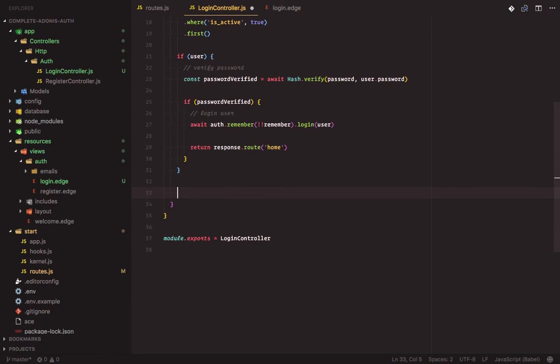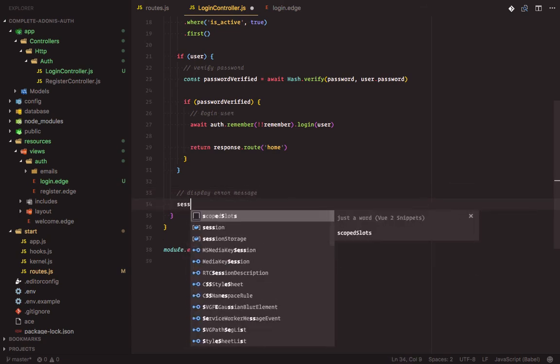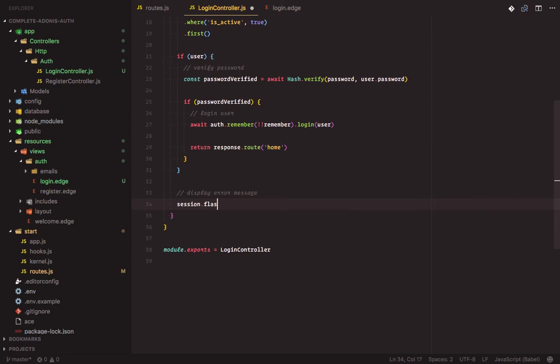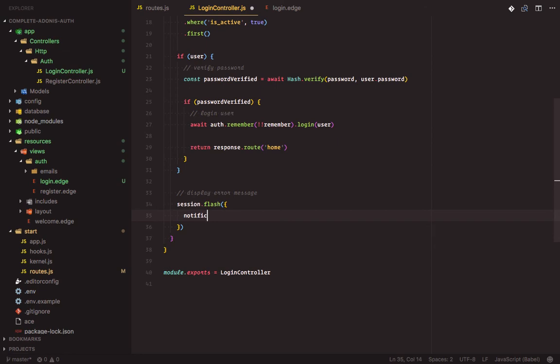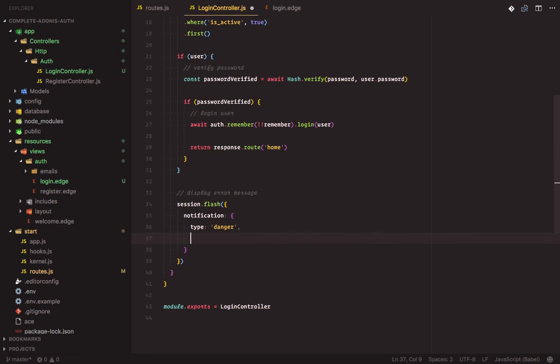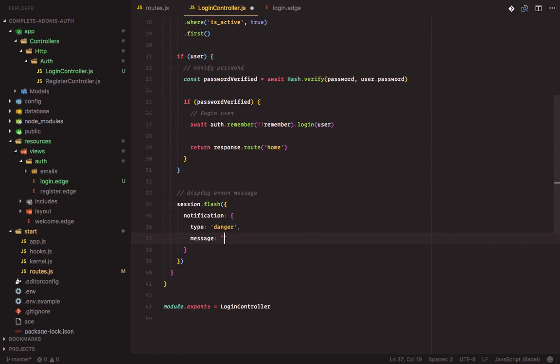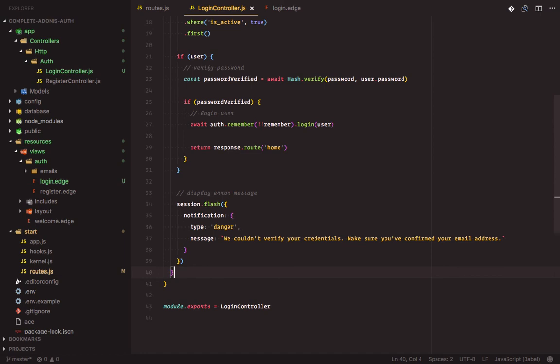If a user is not found, we'll display an error message. Session dot flash. Error, location, the type will be danger and the message be you couldn't verify your credentials. Make sure you have confirmed your email address. Then we redirect back.